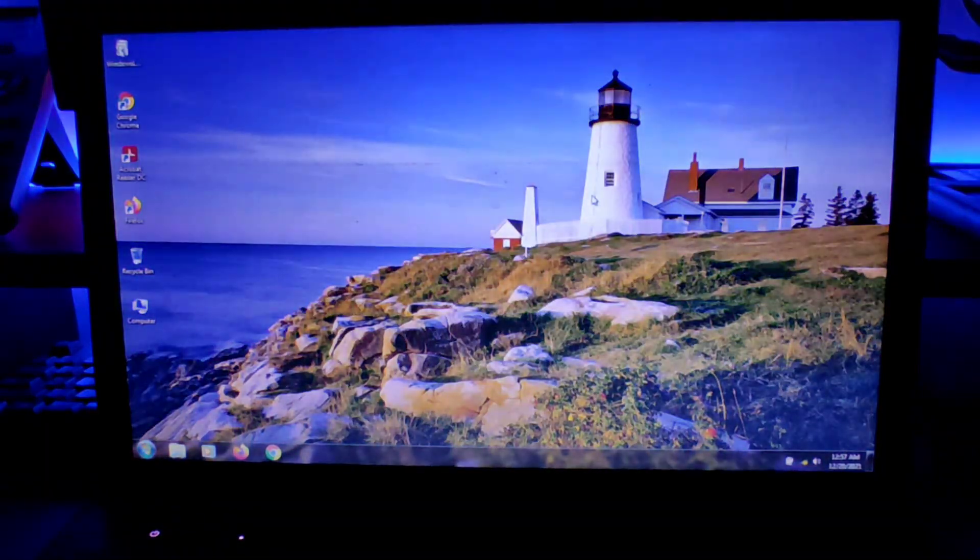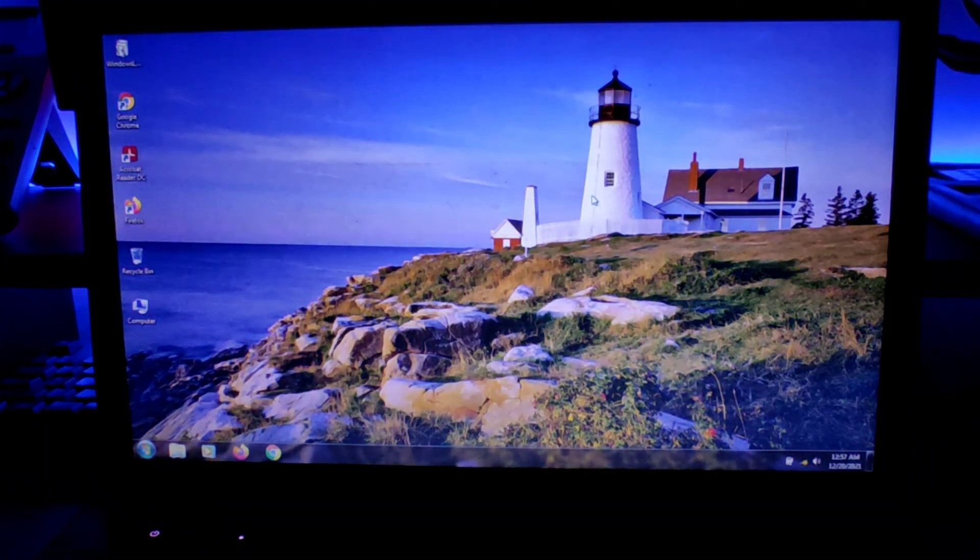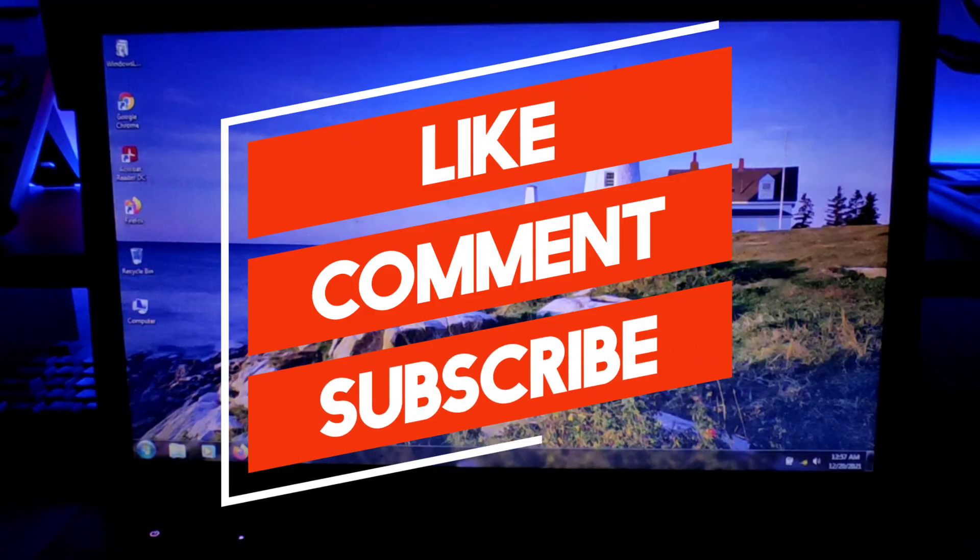That's it for today's video. That's how you can access your computer without the password. If you find the video helpful, make sure to like the video and subscribe the channel. I'll see you in my next video.